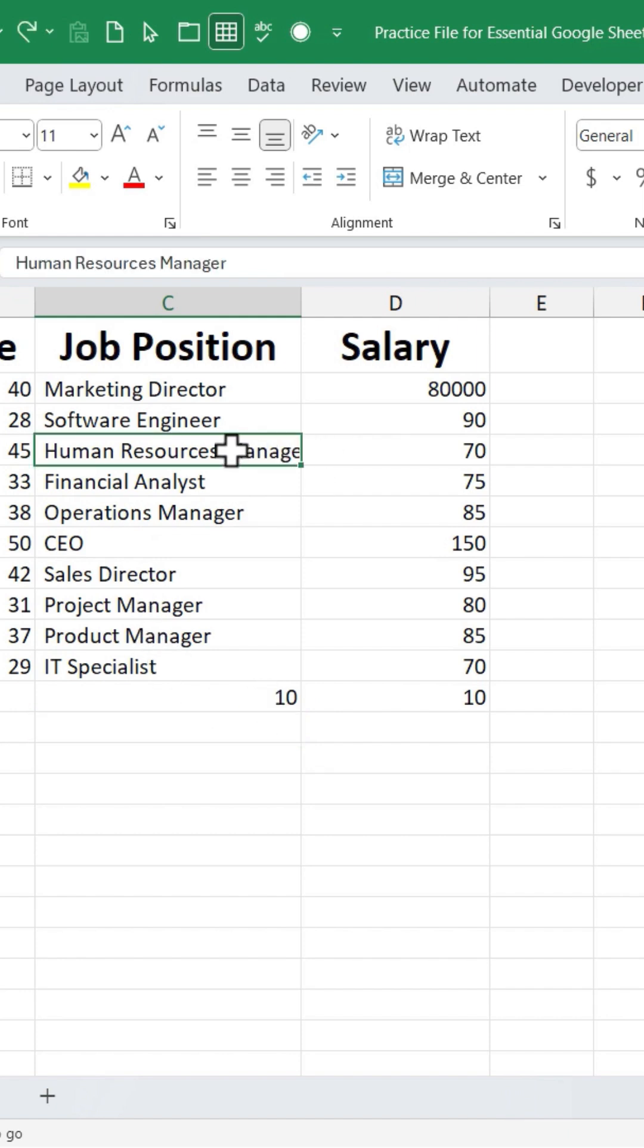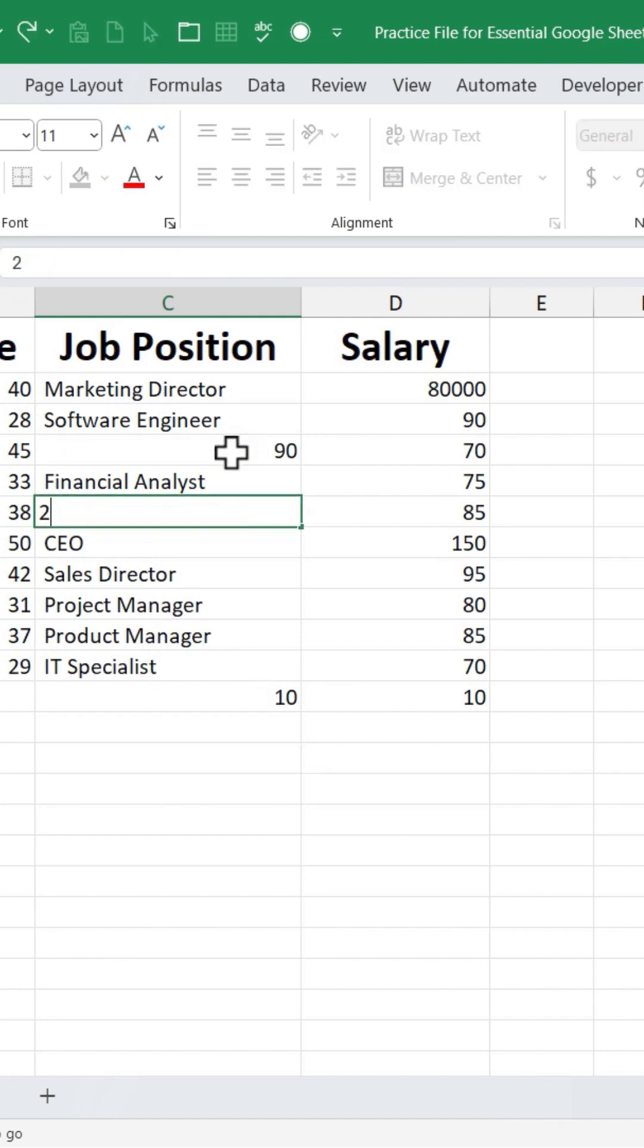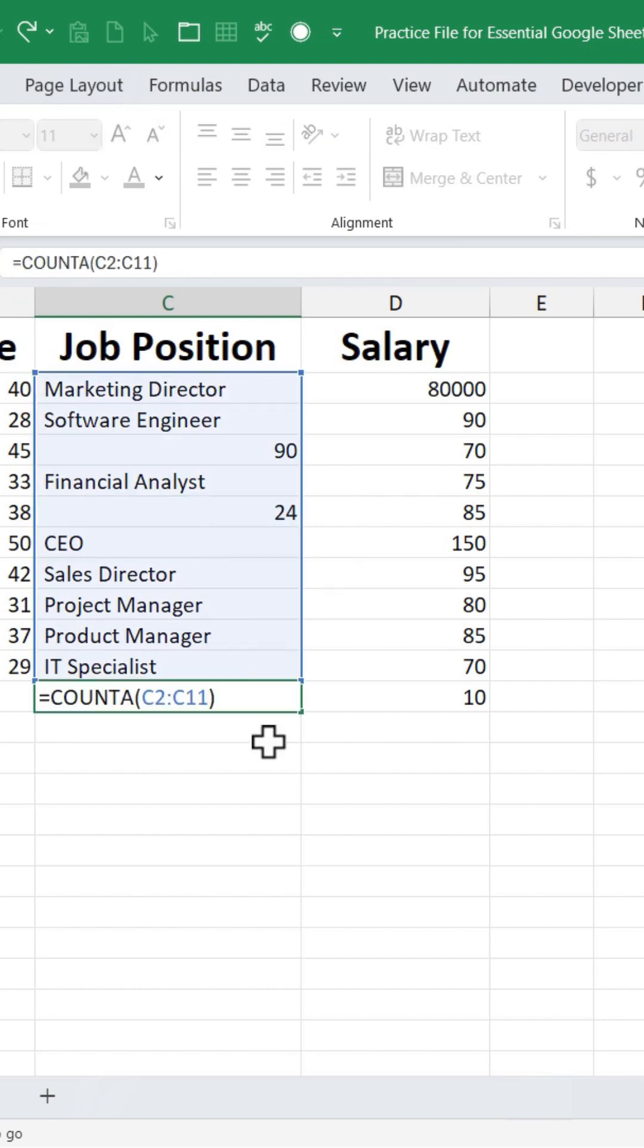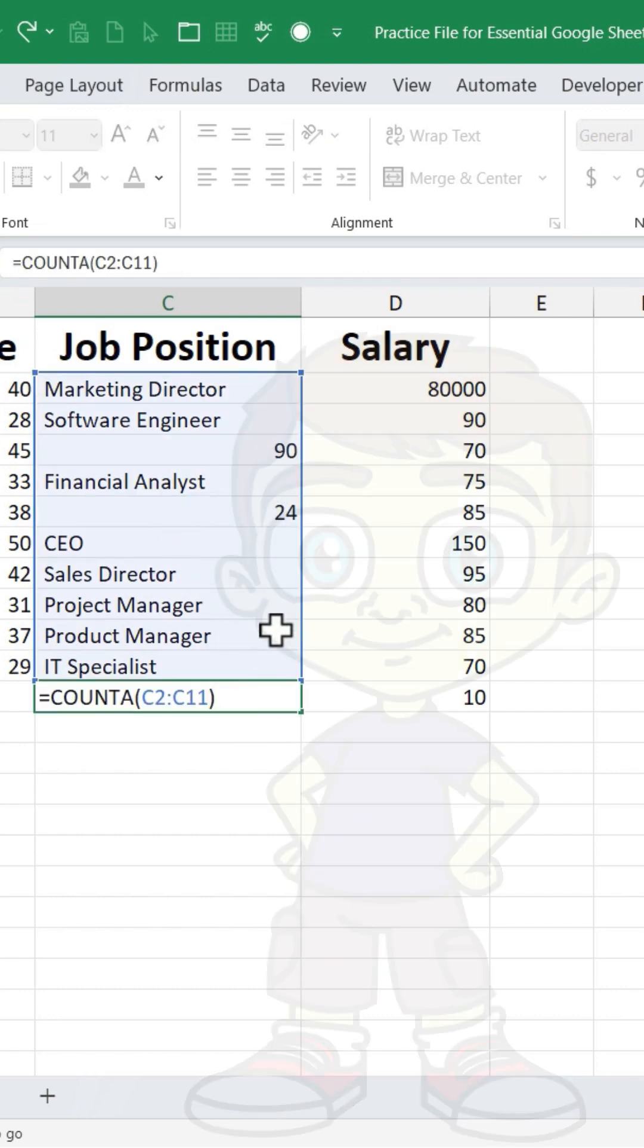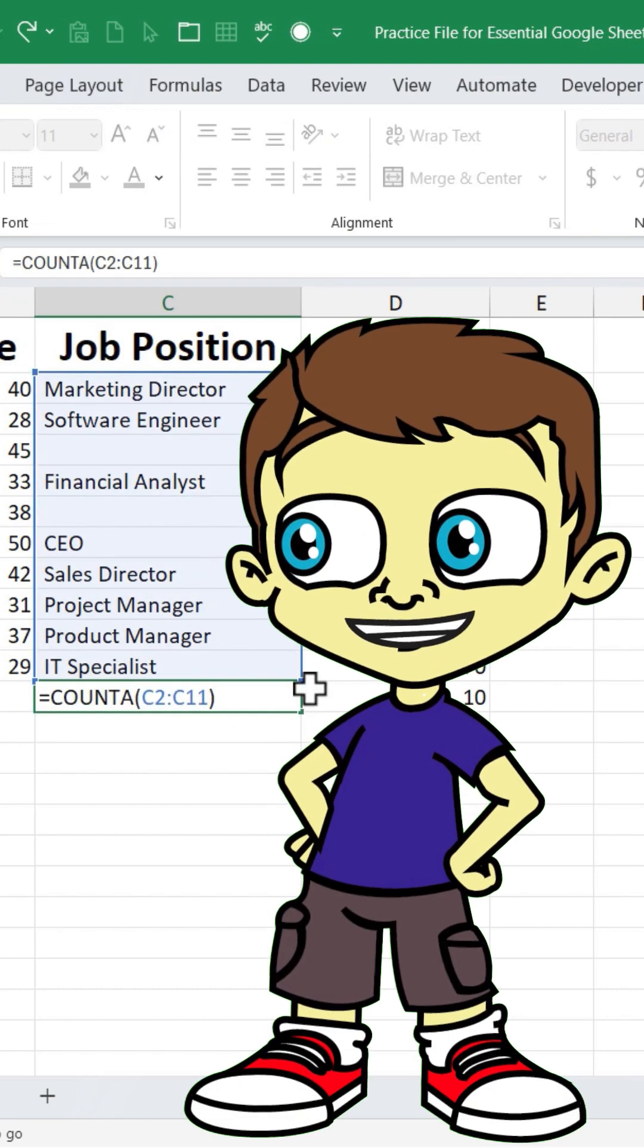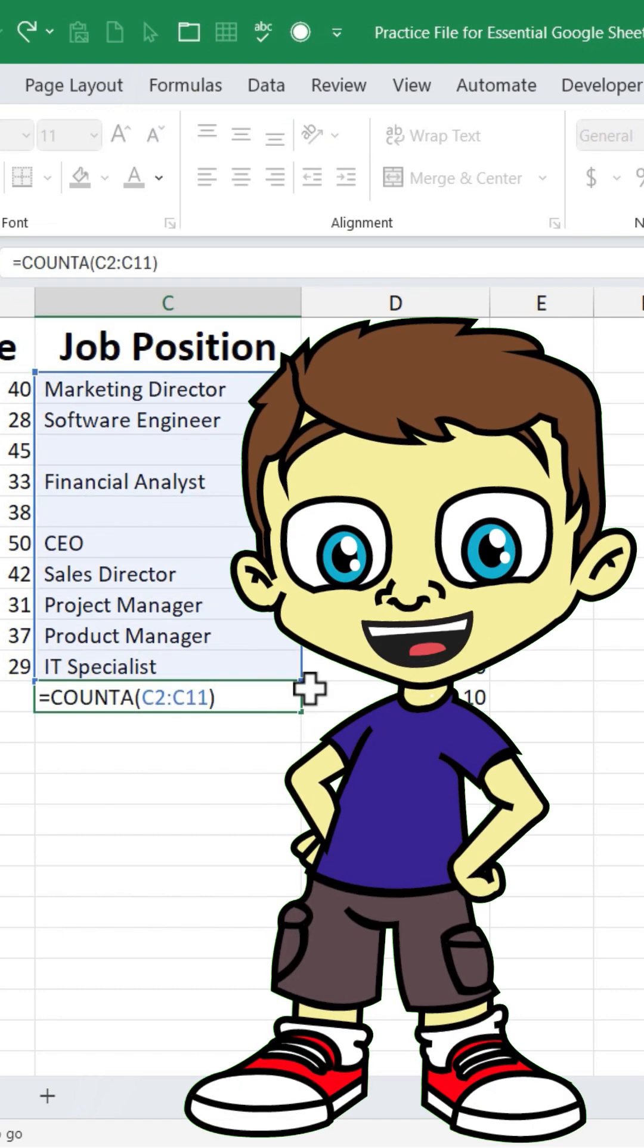Notice that if you have numbers and text in a range of cells, COUNTA will count both numbers and text. For more tips, check out my channel.